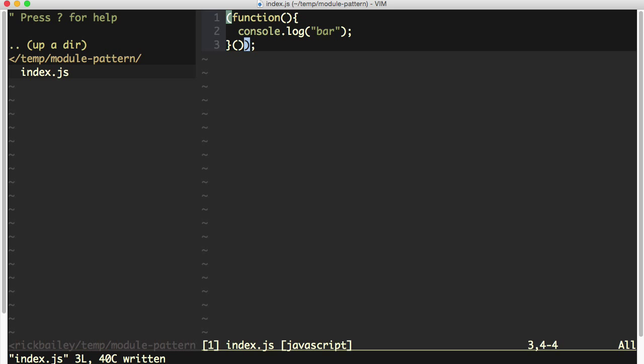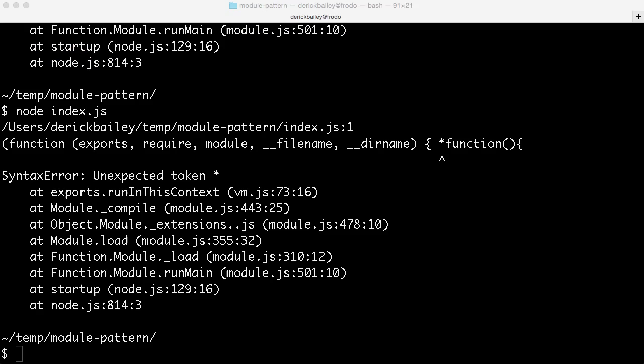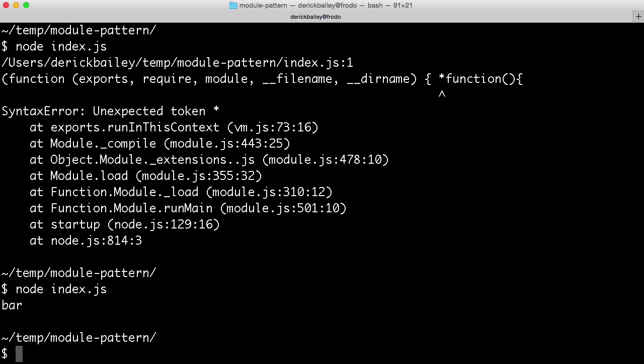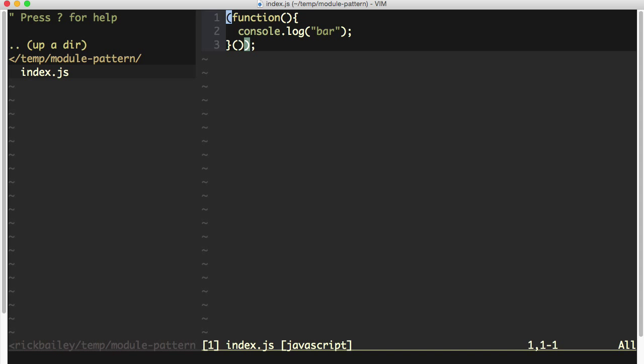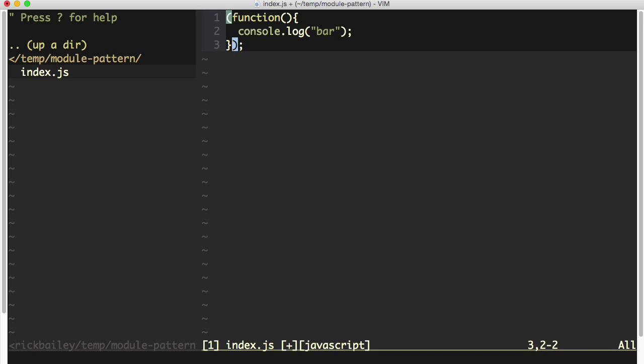So there are a number of things that we can do, but it's most common to use parentheses around these functions that we want to immediately invoke, just because it looks nice. But you'll hear different opinions about what should be done to actually create the immediately invoking function expression. Should we use parentheses around the whole function? Should we have parentheses around the invoking parentheses here? Should we have the invoking parentheses outside of the wrapping parentheses?